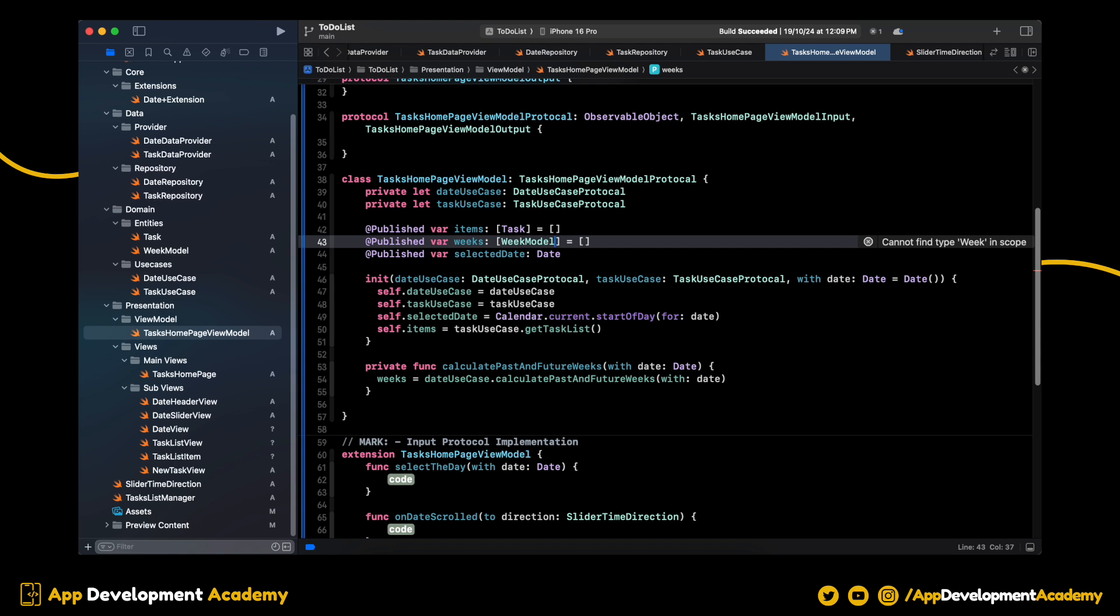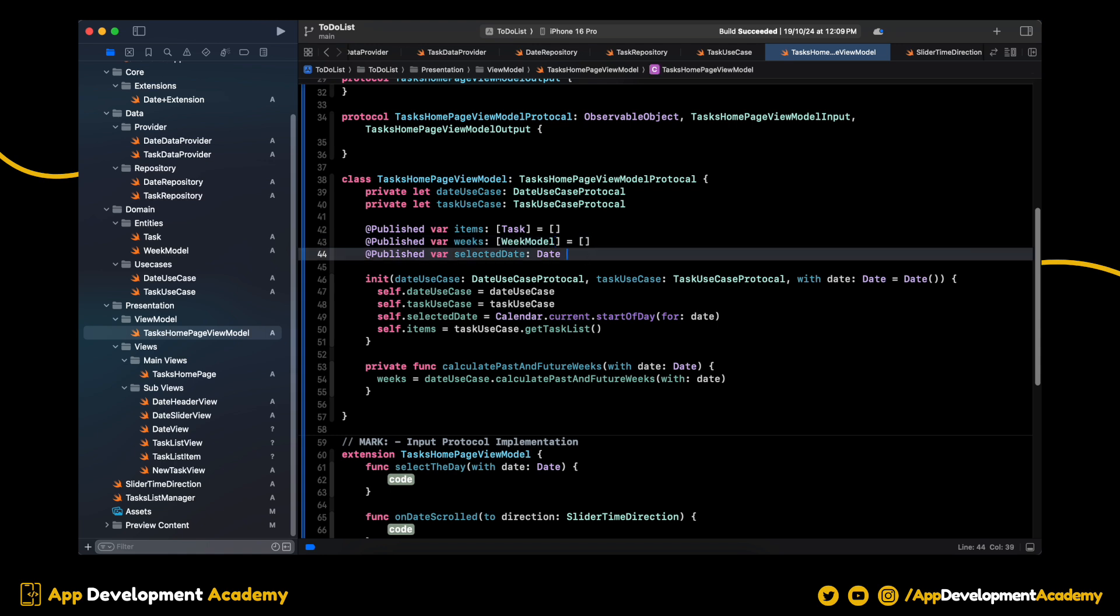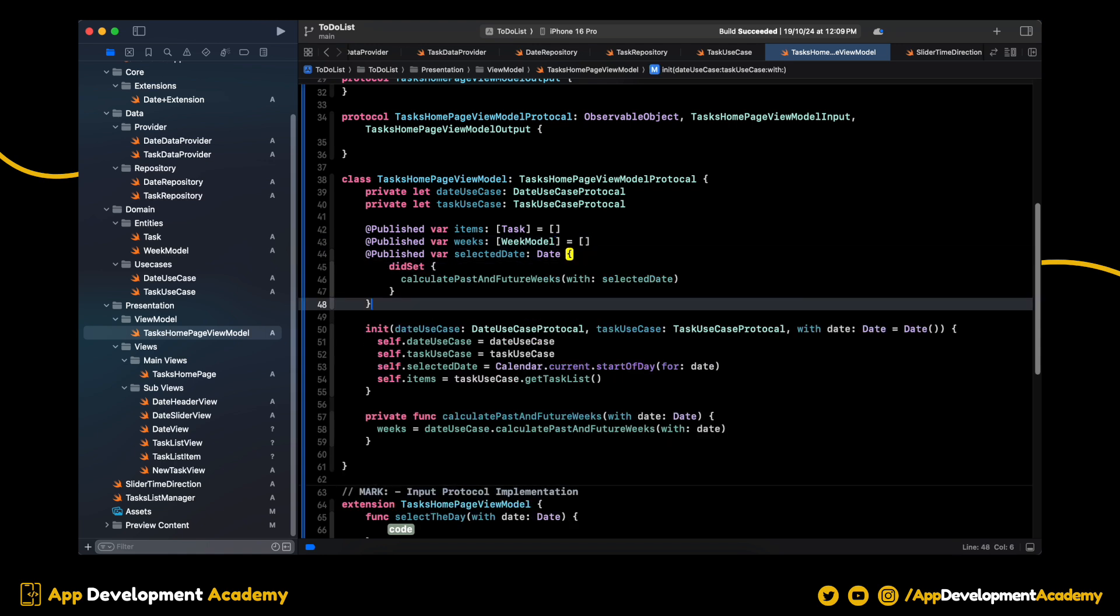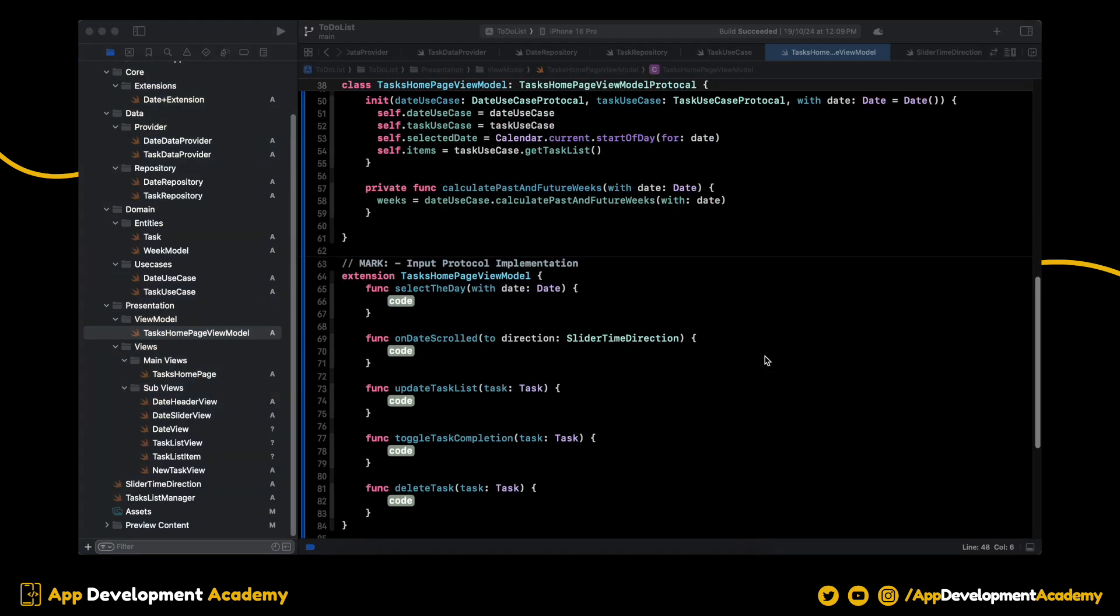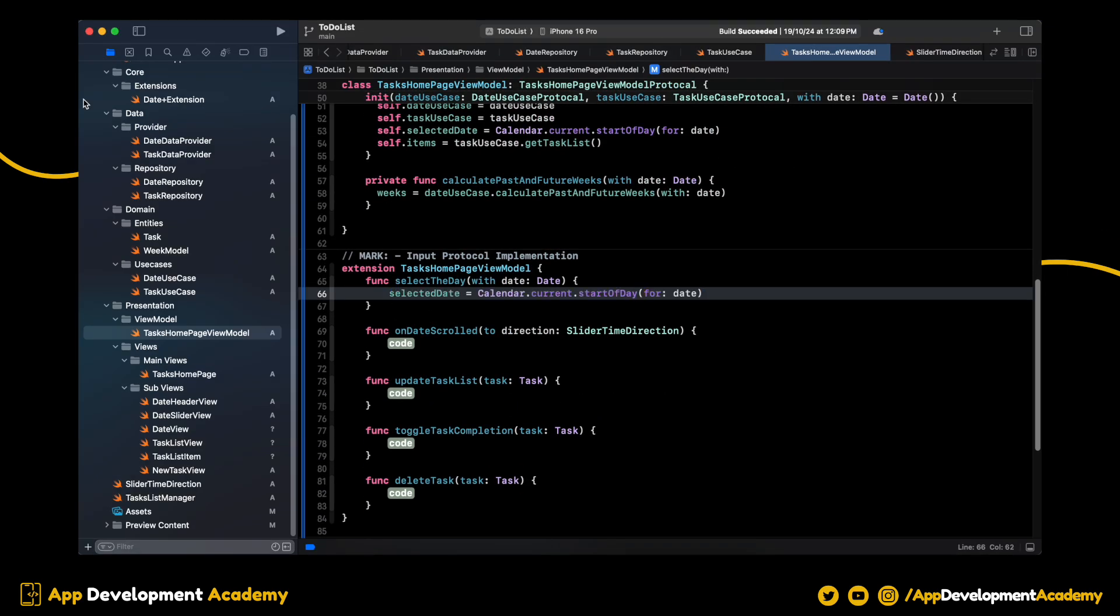Whenever we set the SelectedDate, we will call the Calculate Past and Future Weeks Function. Let's set the SelectedDate.